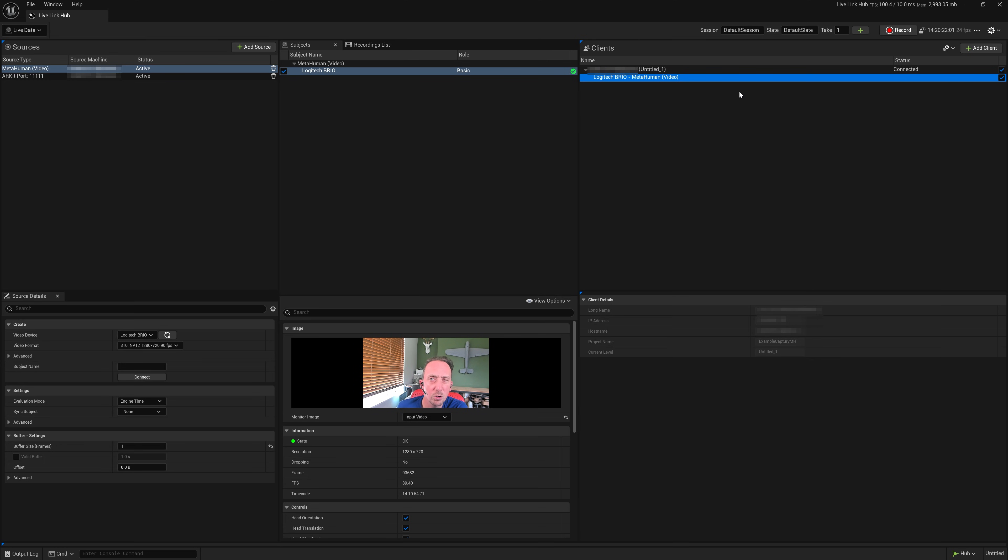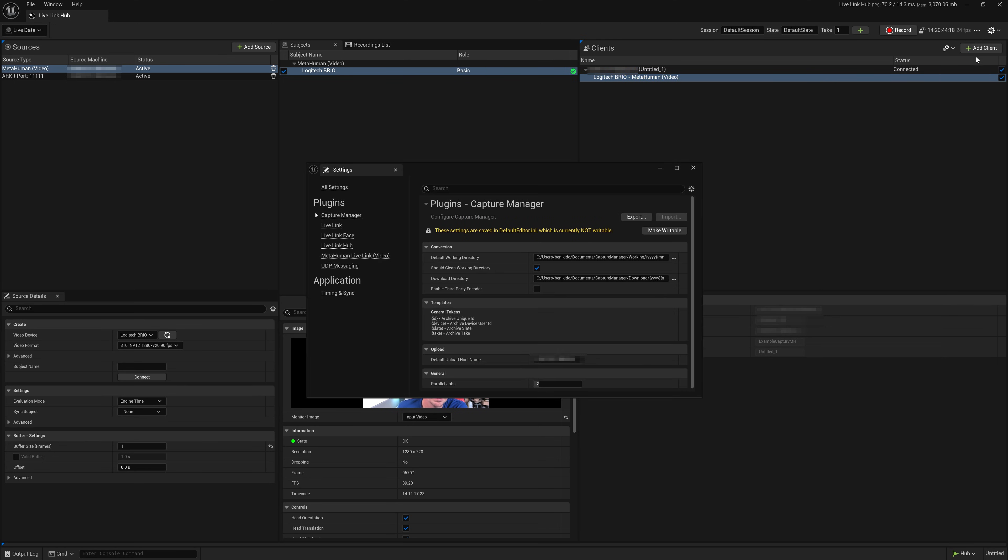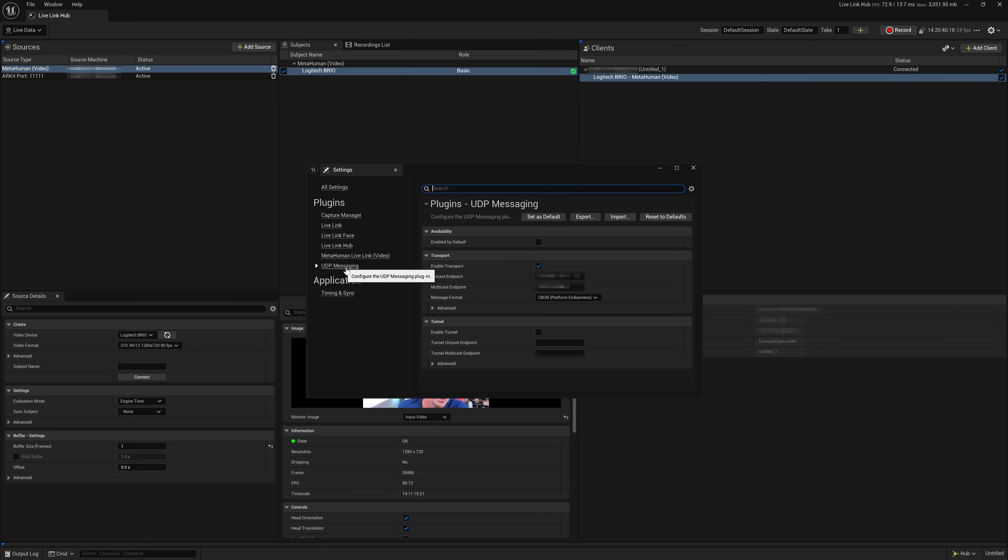And a common issue, especially if you're using VPN, is the UDP port could be different. If we go to settings and go to UDP messaging, just make sure the unicast endpoint is selecting the network that you wish to communicate on. And the same is true in Unreal. In project settings, just go to UDP messaging and check the unicast endpoint there is correct.